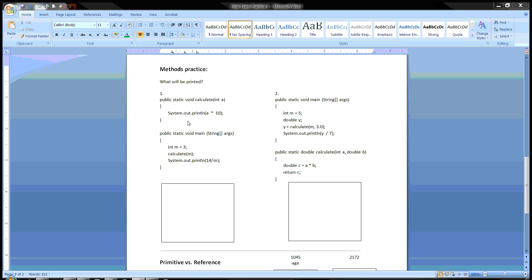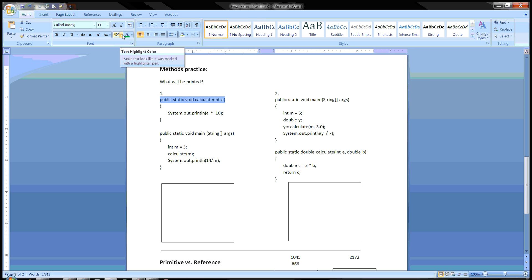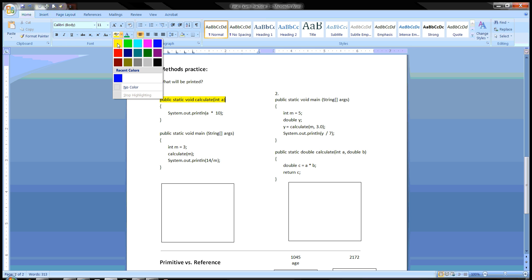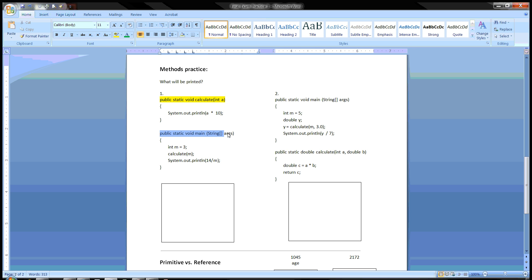So this is how you do this. The first thing is that you have a method header here, a method header there, and you have a method header here. You always start with the main method. If you didn't know that, you need to write that down — always start with the main method. So no matter where it's located, you always start with this line.